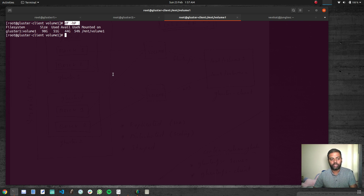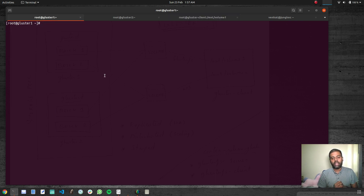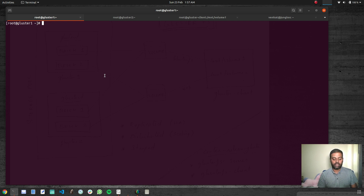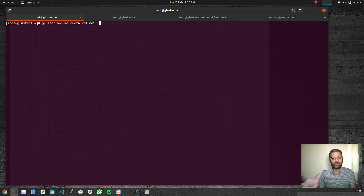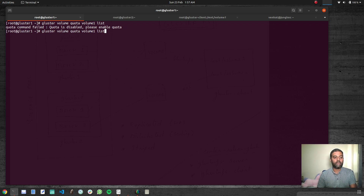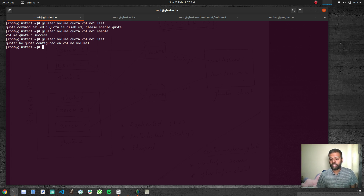Now I'm going to enable quota and then specify the maximum space that can be used on this volume. First we need to enable quota. The command is: 'gluster volume quota volume1 enable'. Before that, if we run 'gluster volume quota volume1 list' it says 'quota is disabled, please enable quota'. So we run the enable command — volume quota is now enabled. Running list again shows no quota configured yet; we've enabled quota but haven't configured any limits.